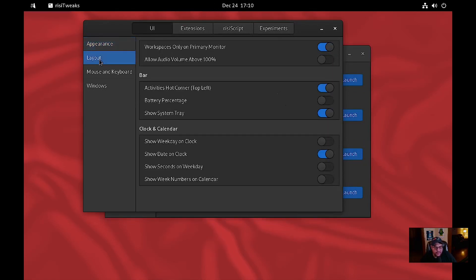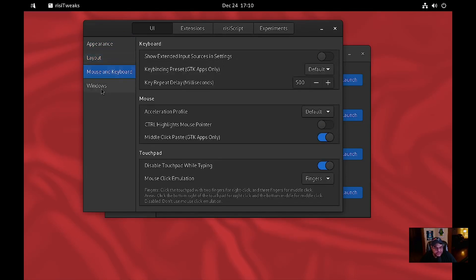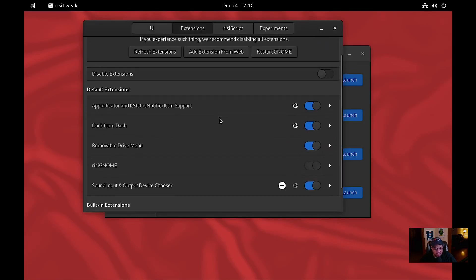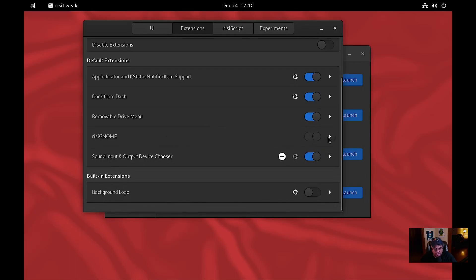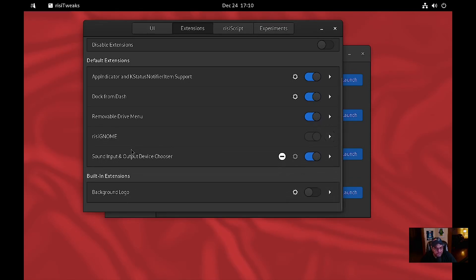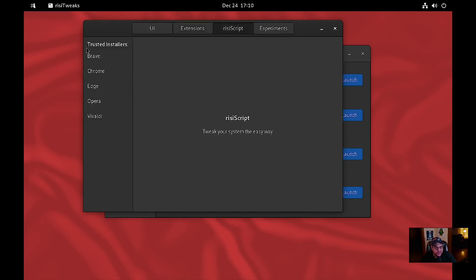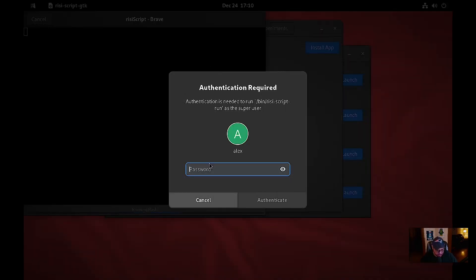For layout there are workspaces and the bar. Clocks — this is more like GNOME Tweaks. For extensions you have all these extensions already installed — risiGNOME, background logo. There's also a risiScript option: Brave install. We're going to select that and hit next, put in our password.